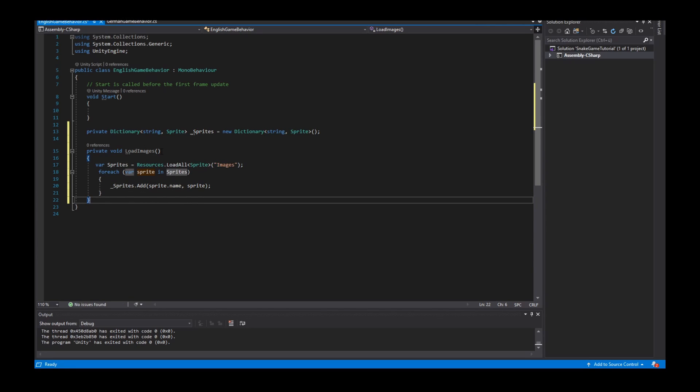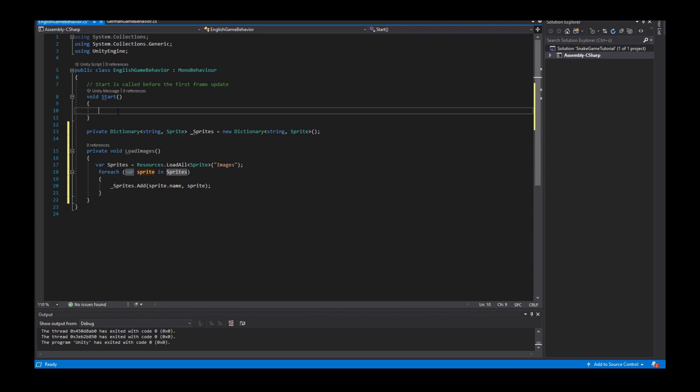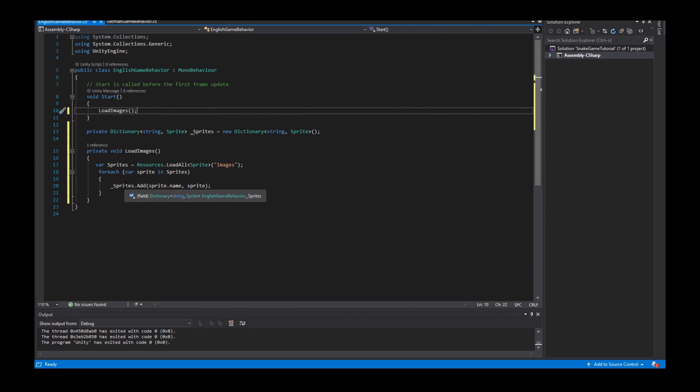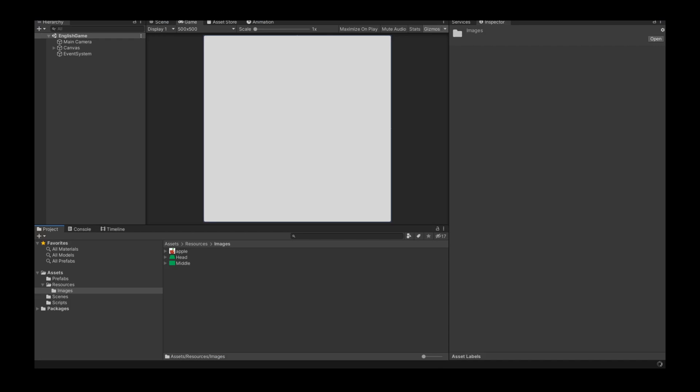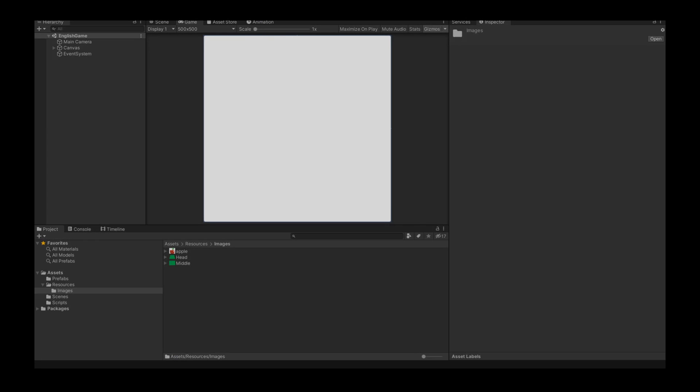Well after I create my method I have to invoke this method in my start method to load all resources when the game is start. So I save this. I go back into Unity and start my game.